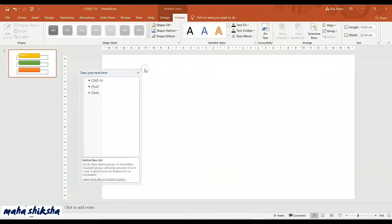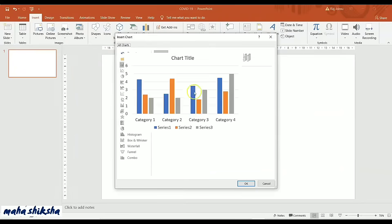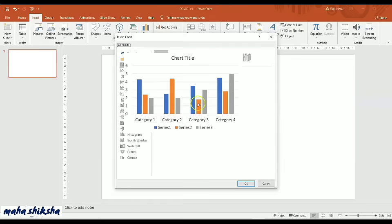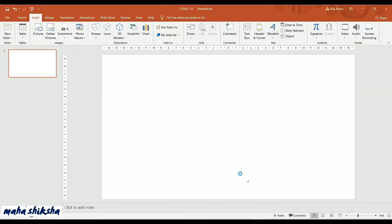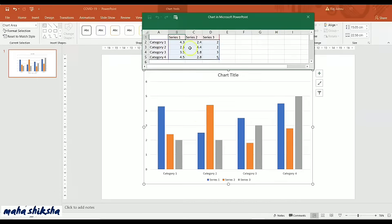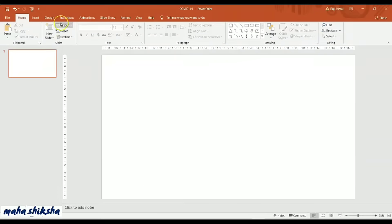The next option is Charts. If you want to add any graph or bar chart, you can just add it here. Double-click on the inserted chart to change the data. You can select your category and series and change the data accordingly, and the changes will be reflected in the graph.